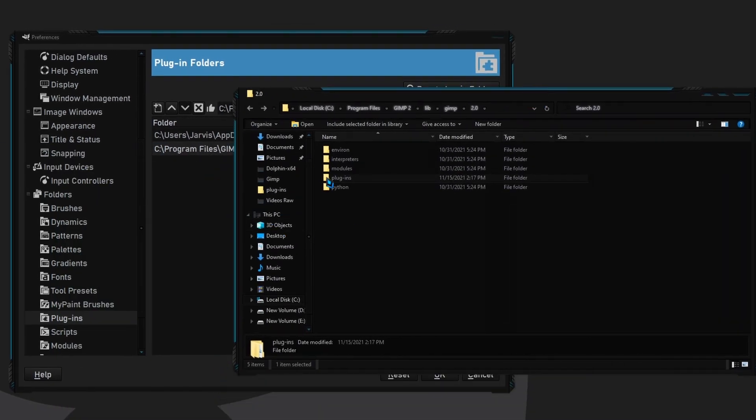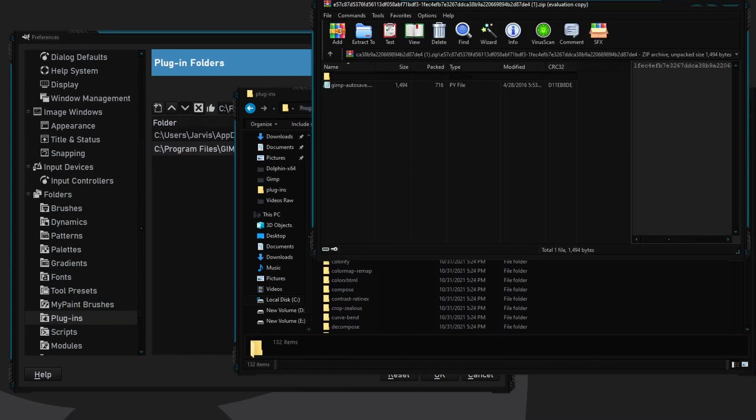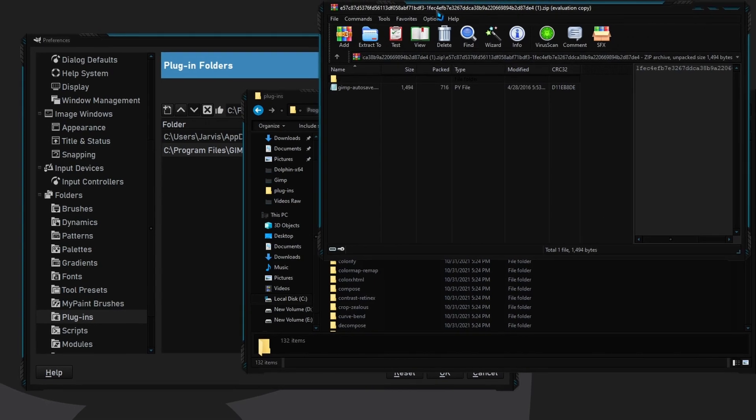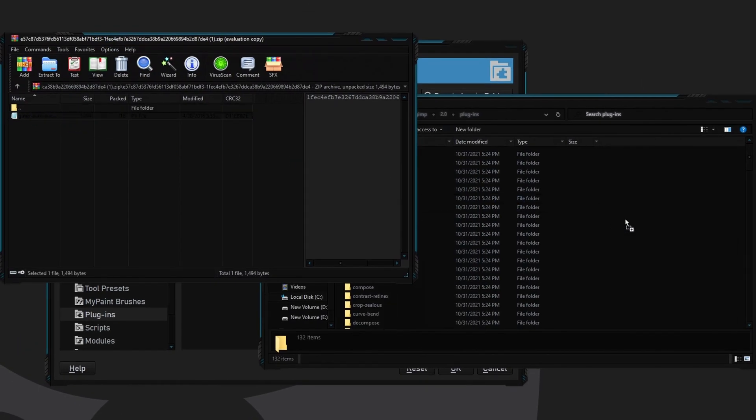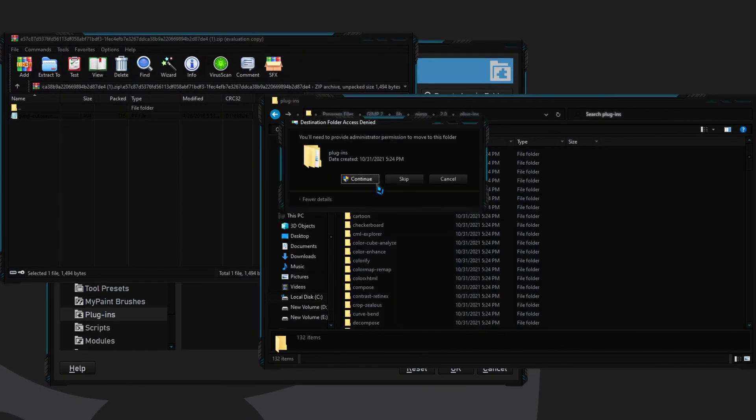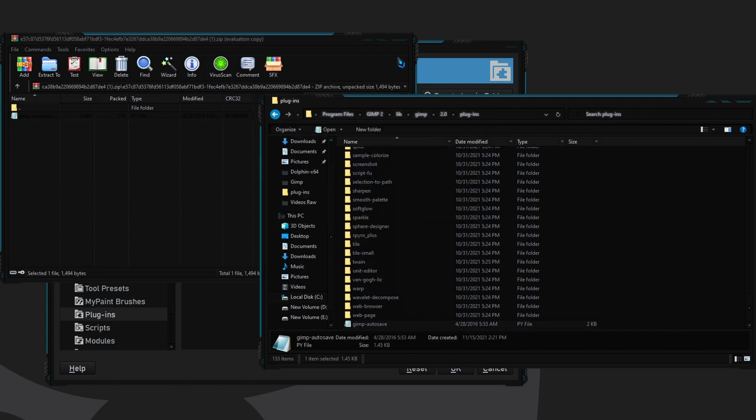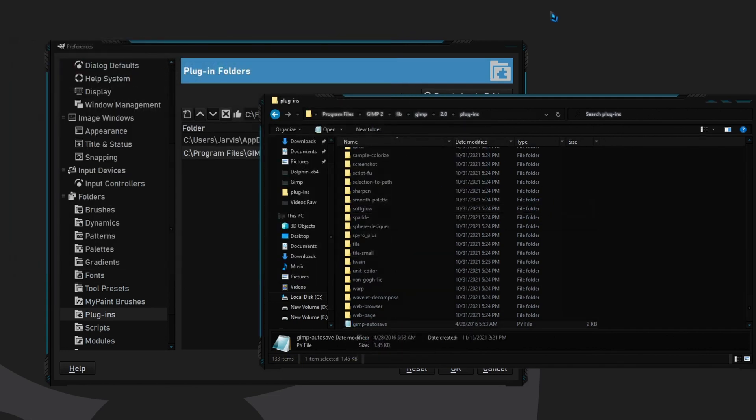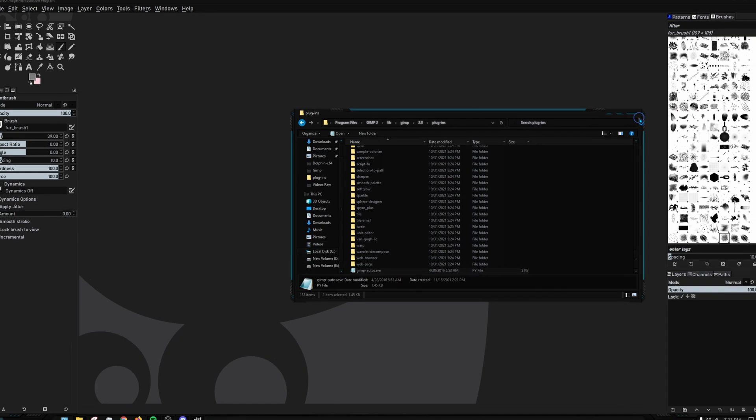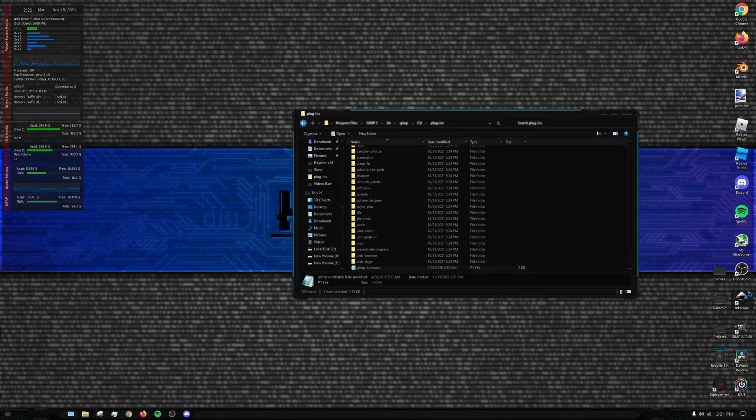Then you click the plugins and then go back to your WinRAR and drag this into your folder. Click continue and then you should see the GIMP autosave down here. We will need to restart GIMP, so restart GIMP.